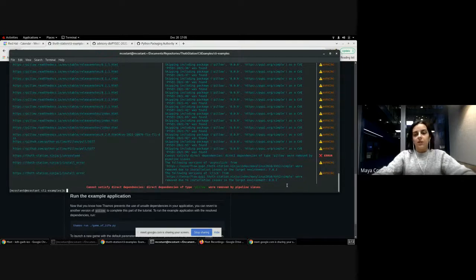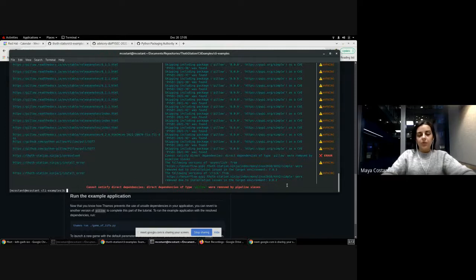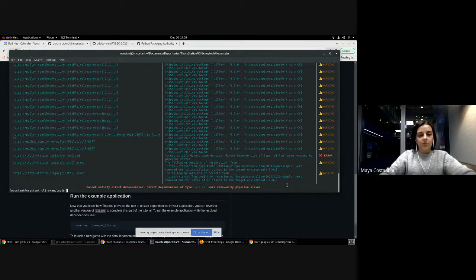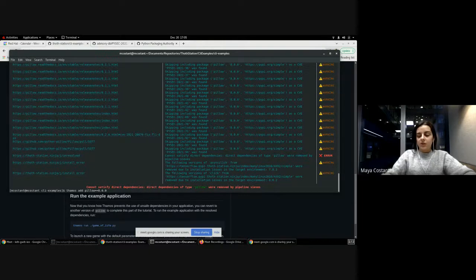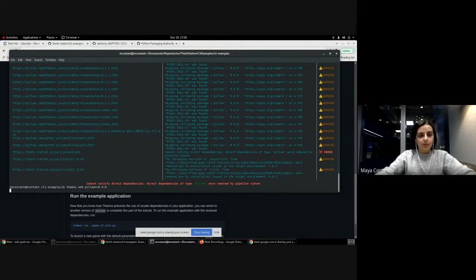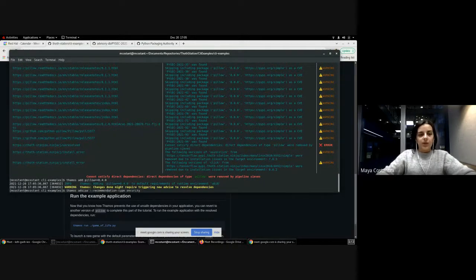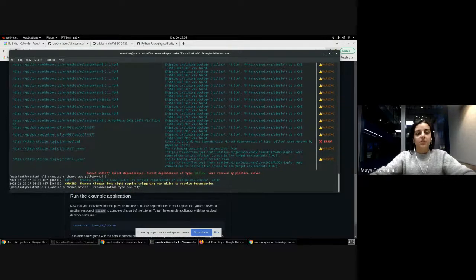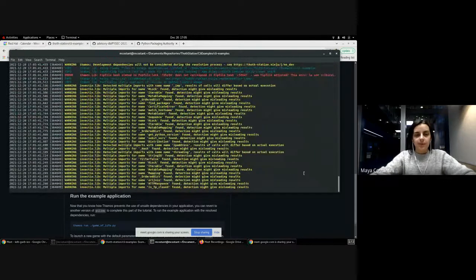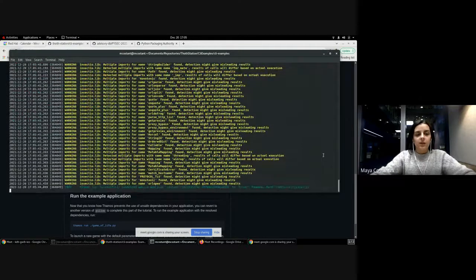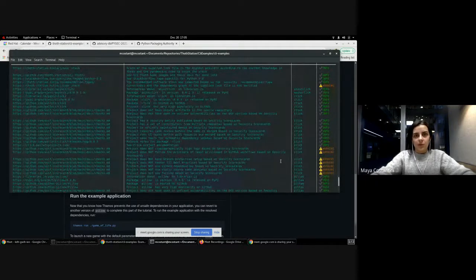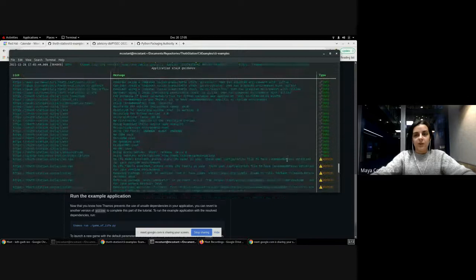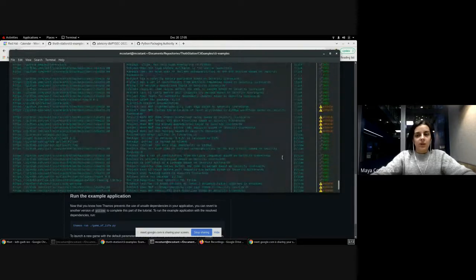And now you can't install this version of Pillow. So what we're going to do in order to be able to run the game is that we are going to install the latest version which has no known vulnerabilities, so 8.4.0. Then do Tamas advice again with the same recommendation type, security once again. And now we can see that the dashboard doesn't show any sign of vulnerability, so your application is okay to go.